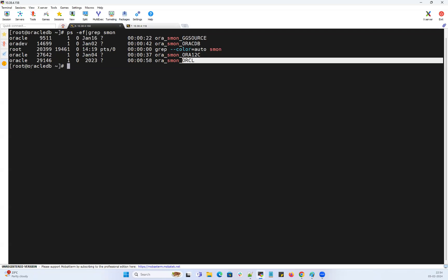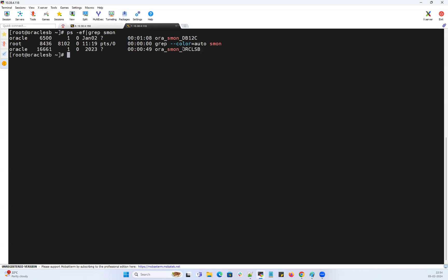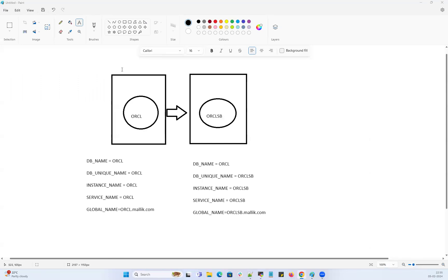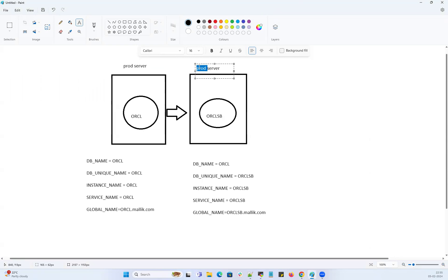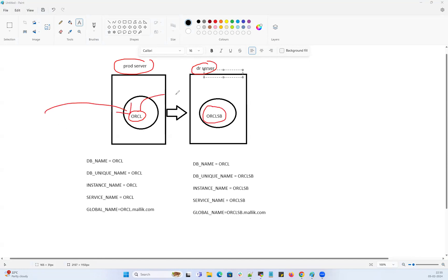I have my primary database ORCL on my Oracle DB server, and I have my ORCL standby on my Oracle standby server. So how are these namings derived? I have server one, that is my prod server, and then I have my DR server. Any transactions happening on the primary side will all be shipping into my standby, and my standby will always be in sync with my prod database.